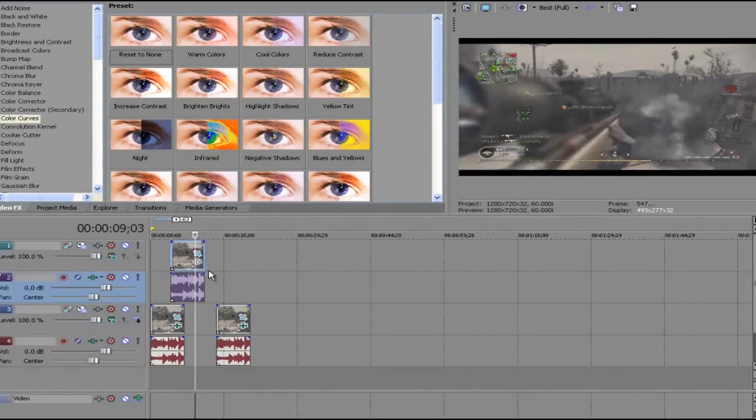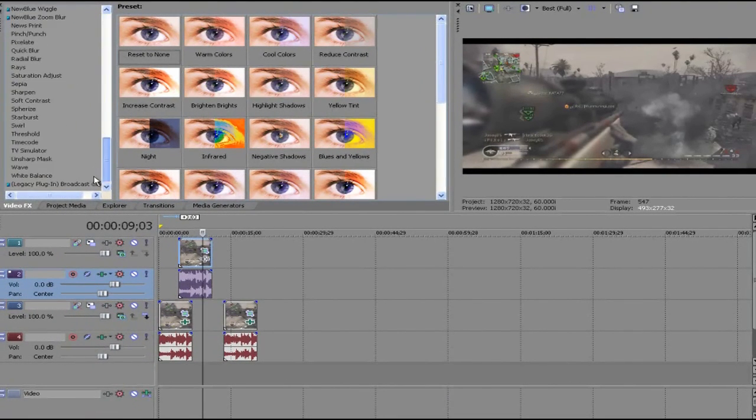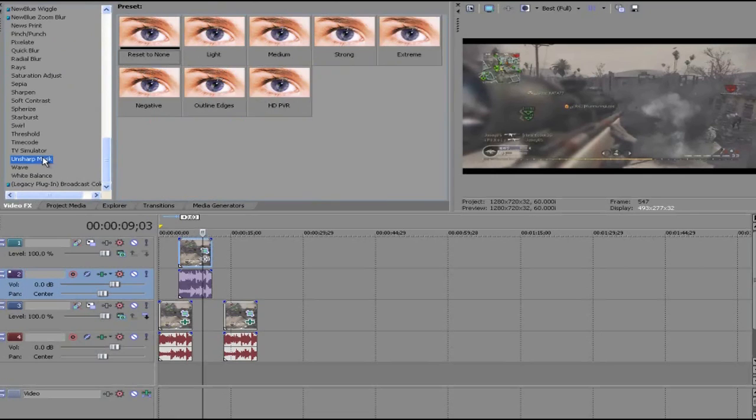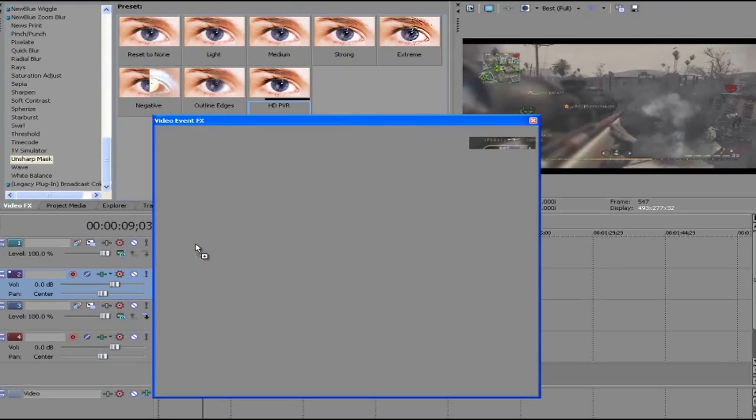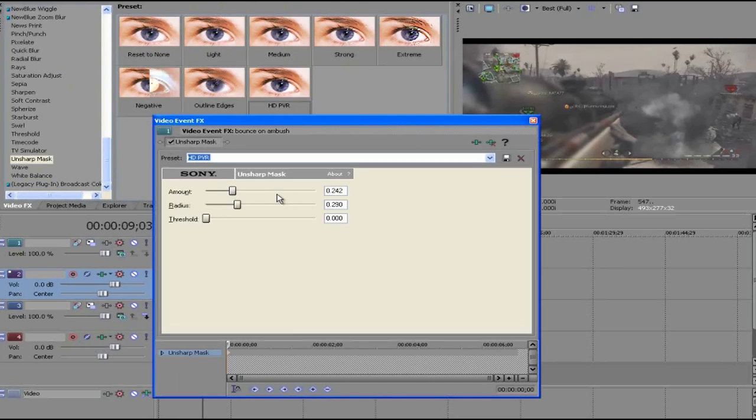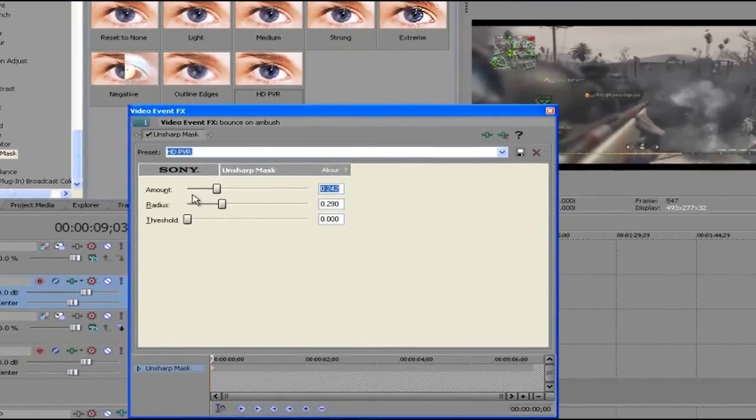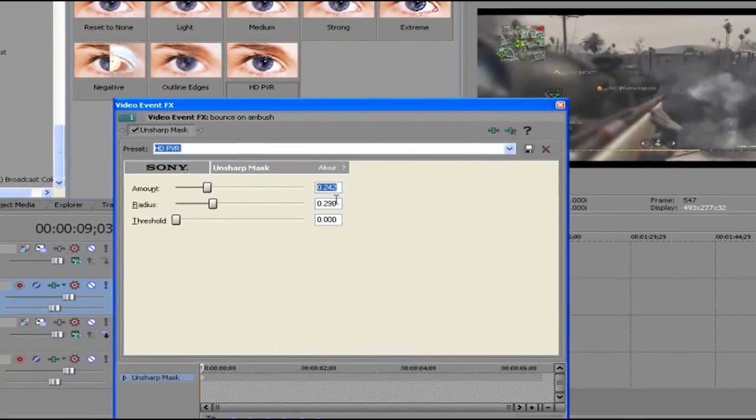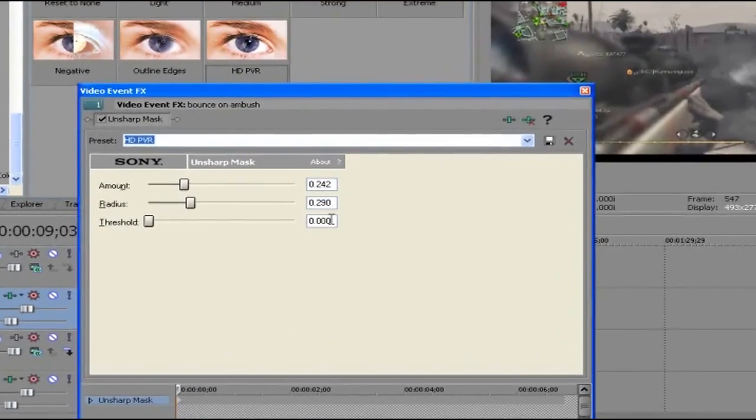And now, this is just about all. If you want to bring out a little more brightness, go to Unsharp Mask. Go to Reset to None here. Try to copy the settings I have here. Pause the video if you have to.